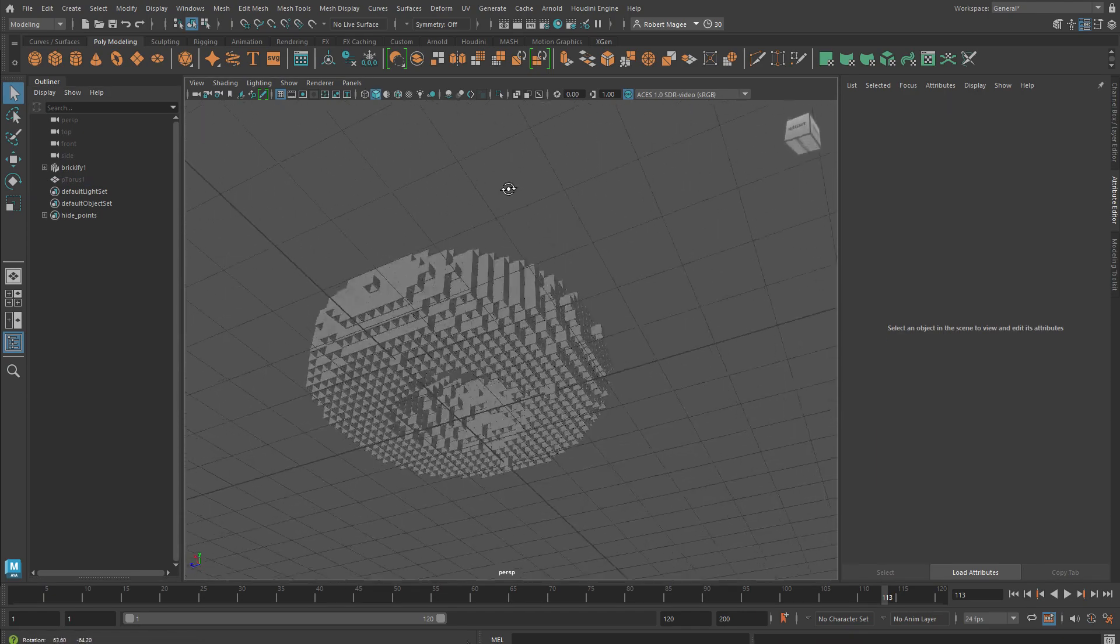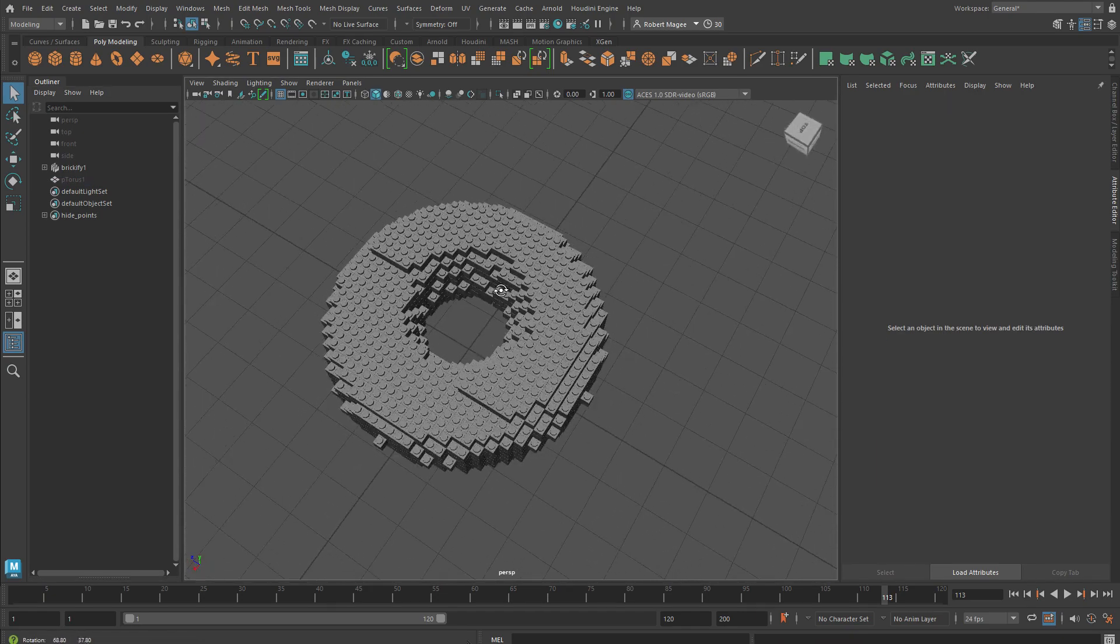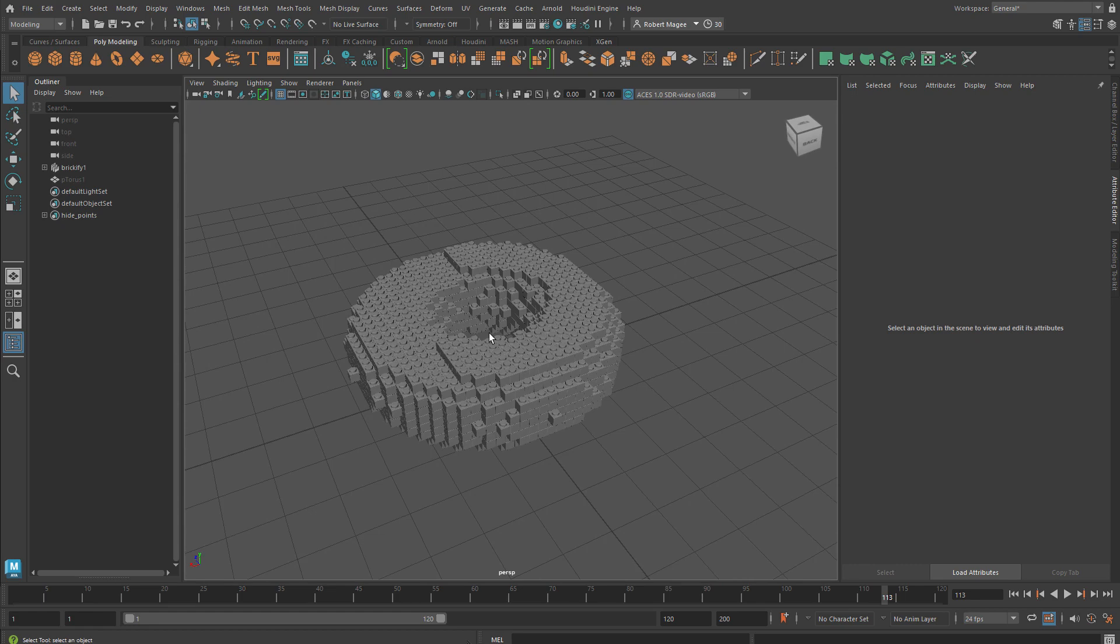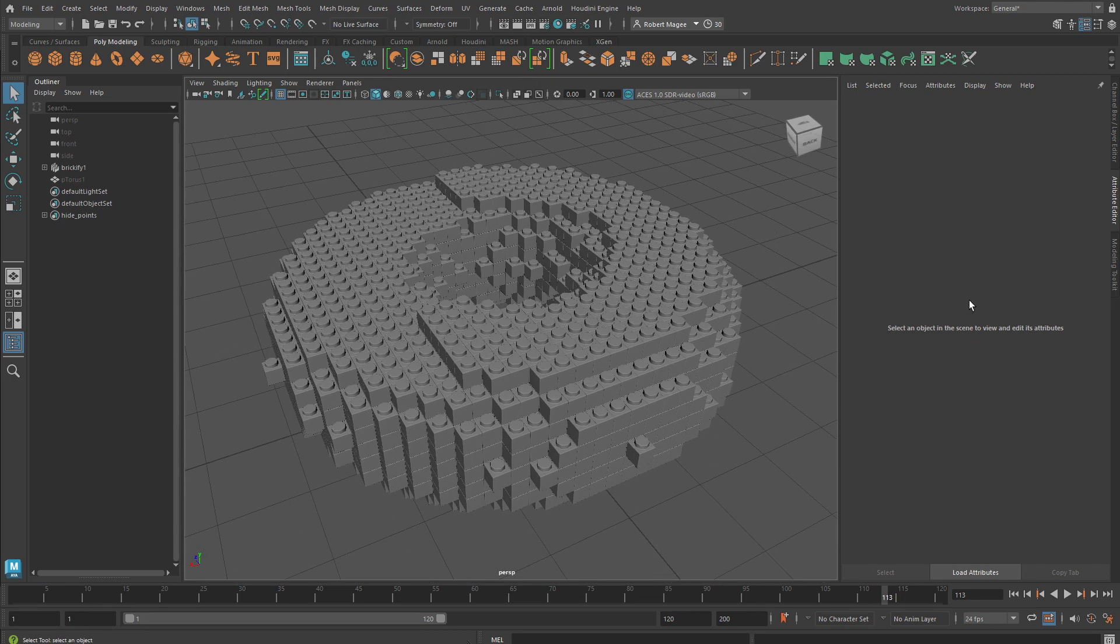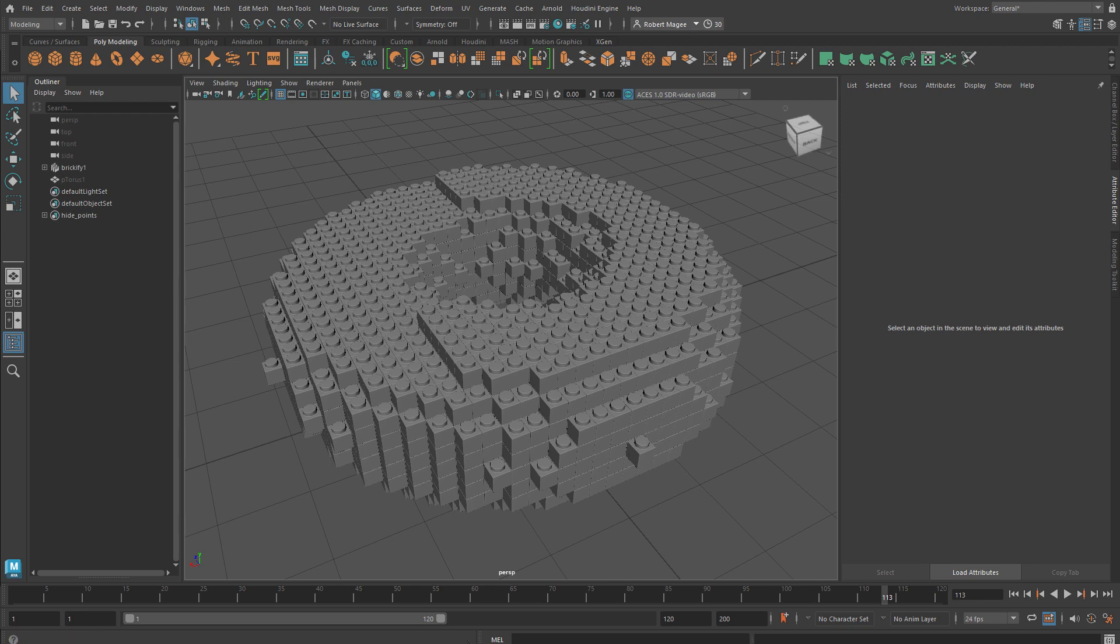So Houdini is still a part of this but it's being connected in the background, and there you go - you're brickifying a shape here in Maya.